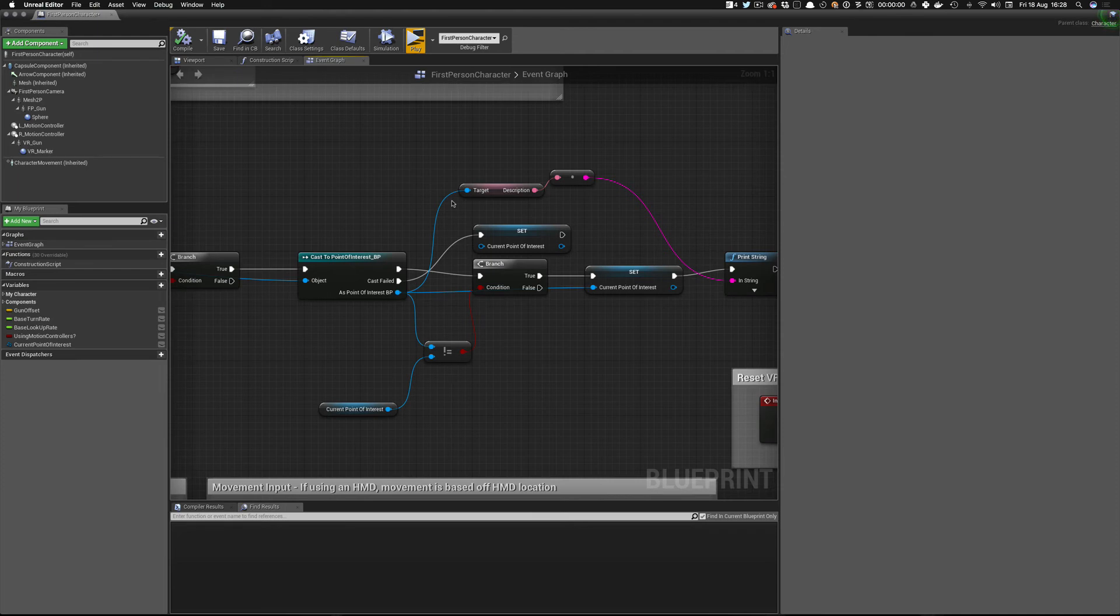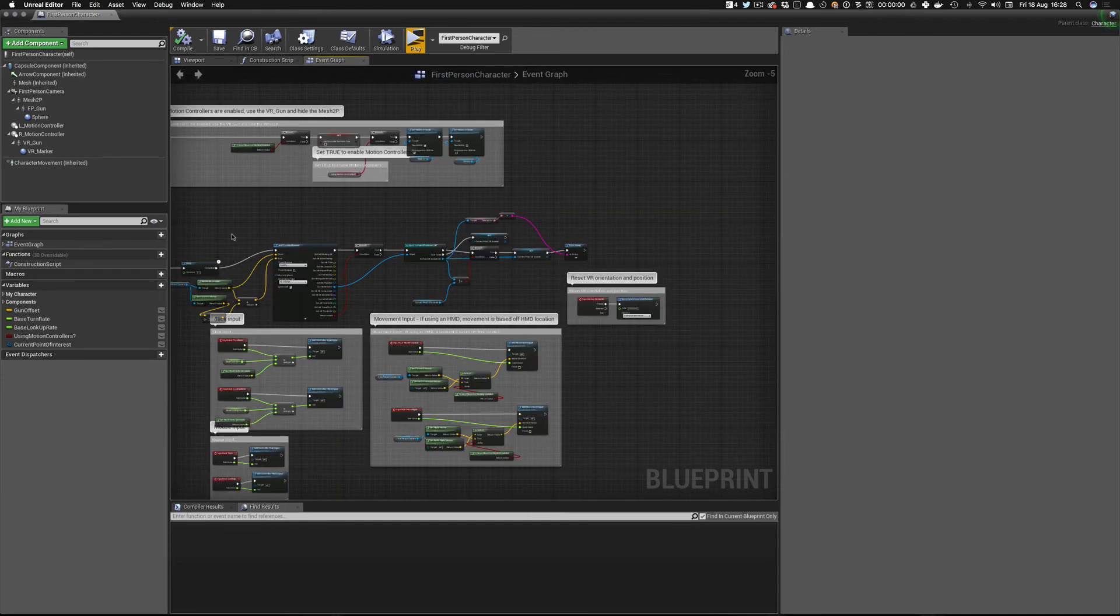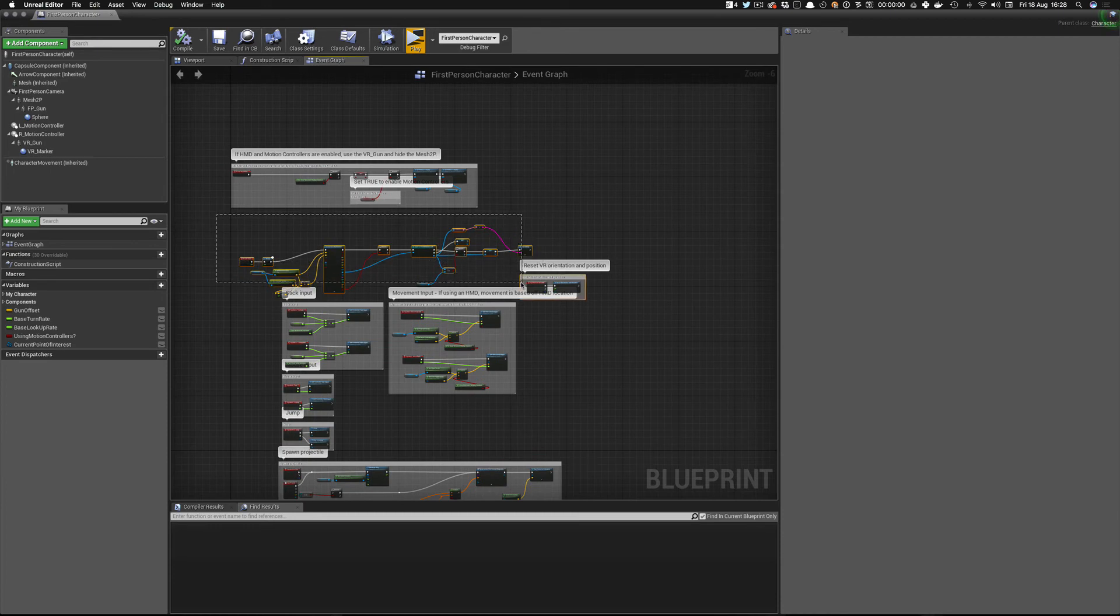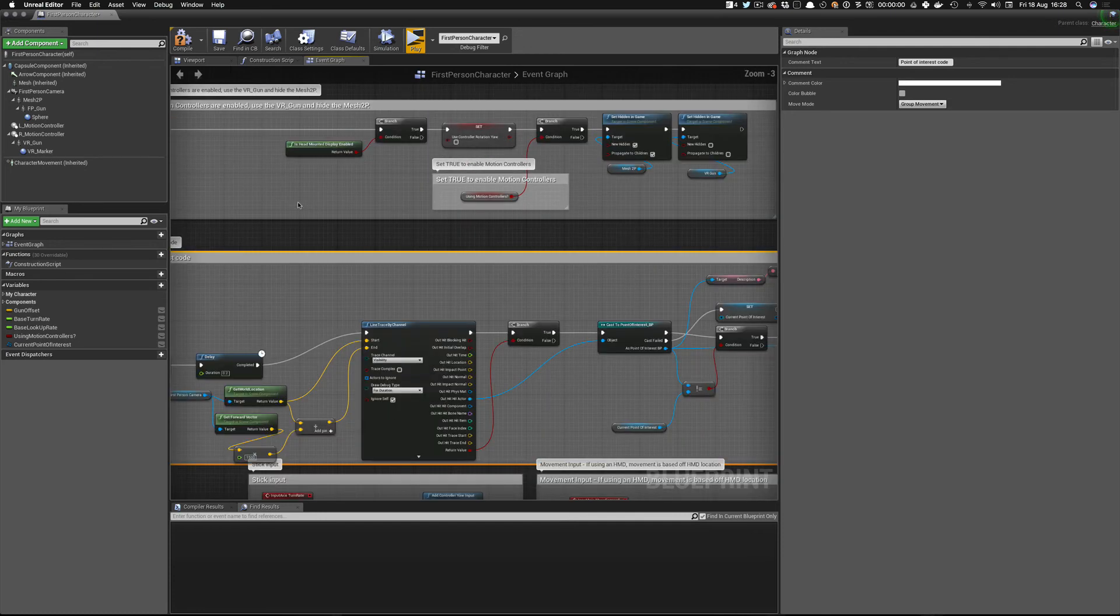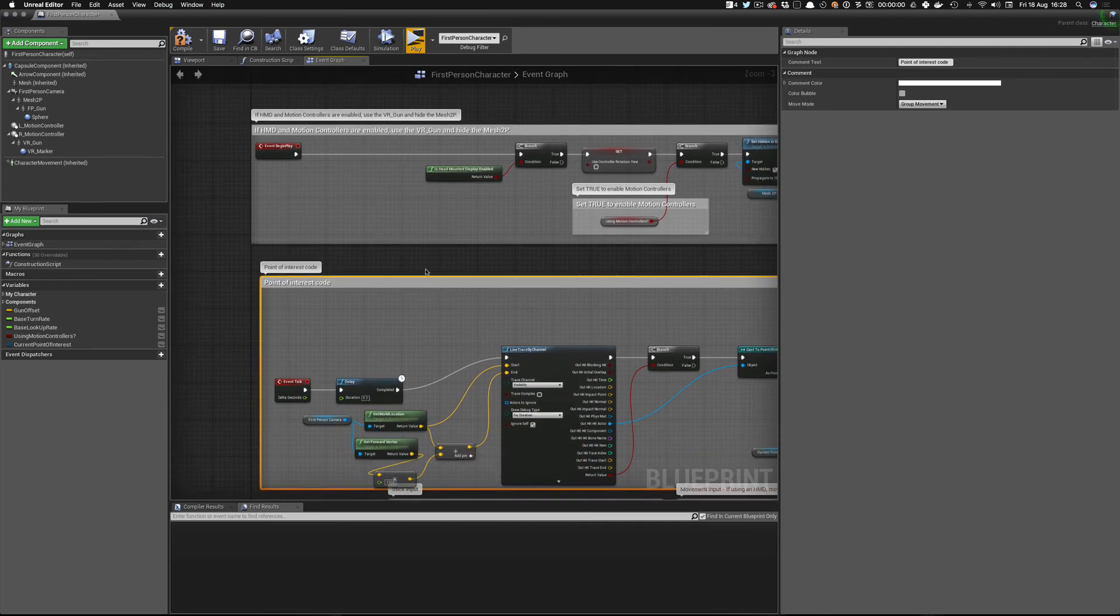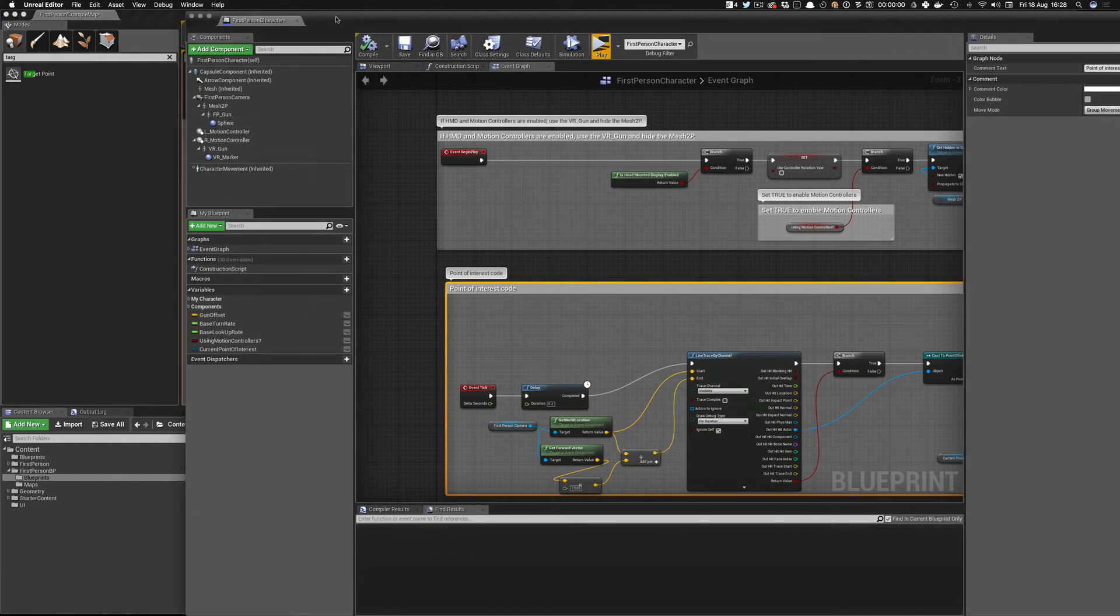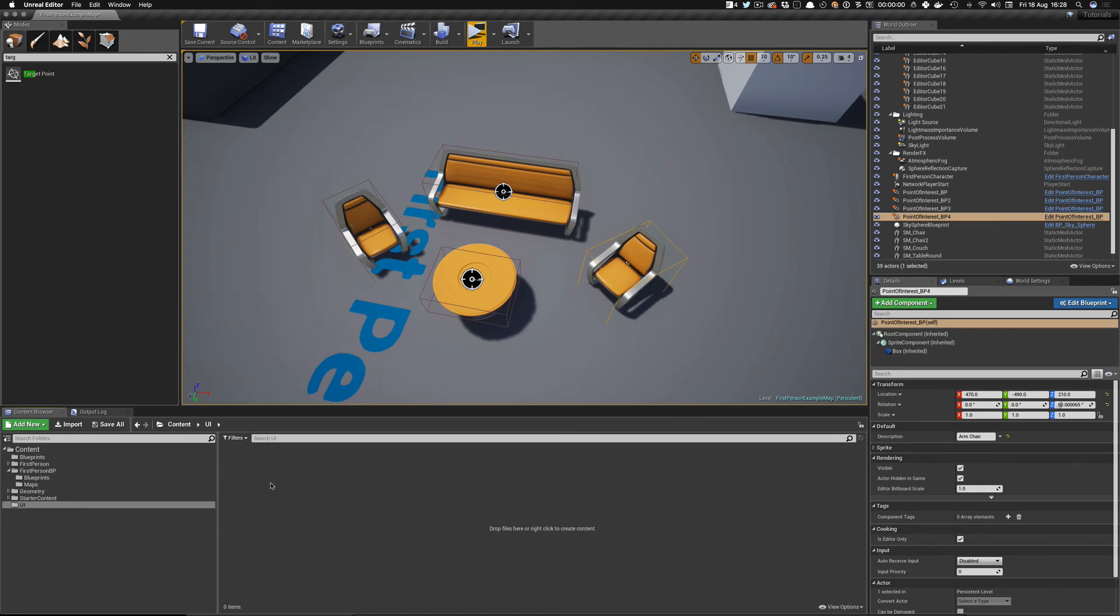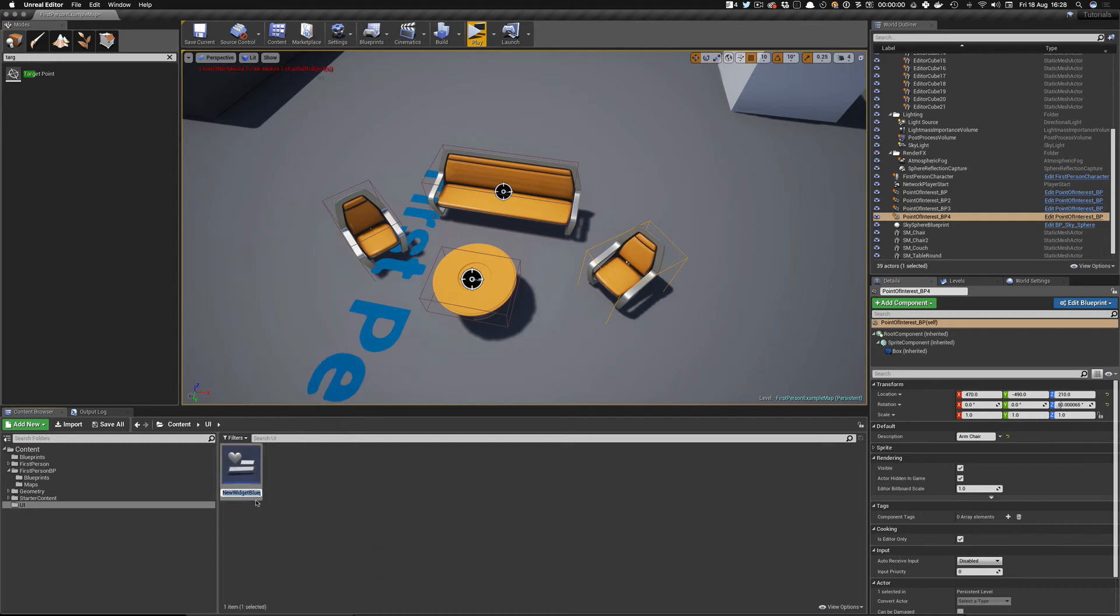Okay. Now that we've done that, we need to add the widget, but let's do a quick cleanup. So we always mark what this is. So this is, let's say we're going to call this, you can create a comment by pressing C, point of interest code. So this is our point of interest code. Next thing we want to do is create our widget. So this is, they're going to be the UI that we have in our first person characters. So if we now go to UI, we now create a new user interface. Now we do a widget blueprint. So let's call this player underscore UI.